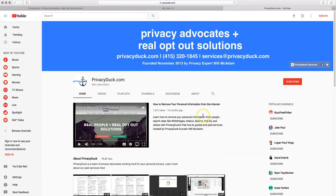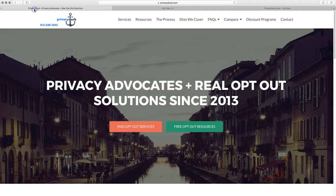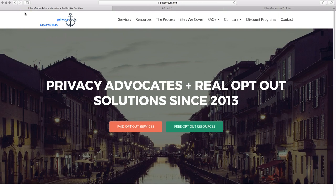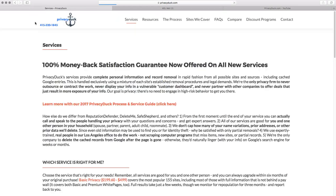So that's the information we have now on this new site, discoverdim.com. Again, aggregate site based out of South Africa with an online email-based opt-out process that we are in the process of verifying. If you have any questions about that, please do leave some comments in the description field down below, or give us a call at 415-320-1845 or send us an email at services at privacyduck.com.